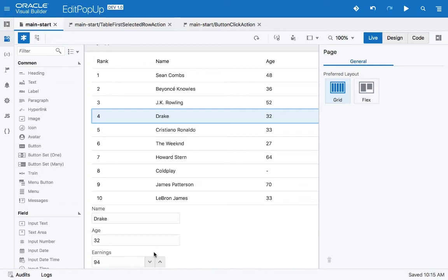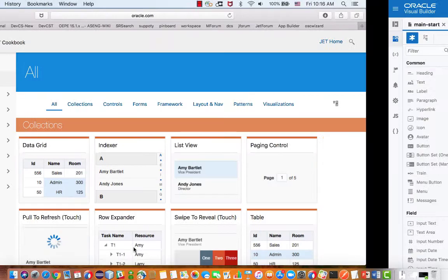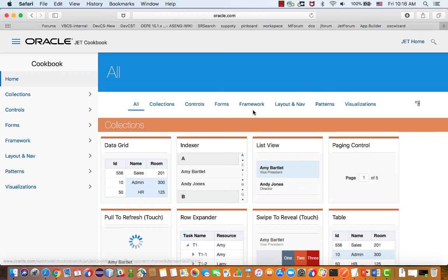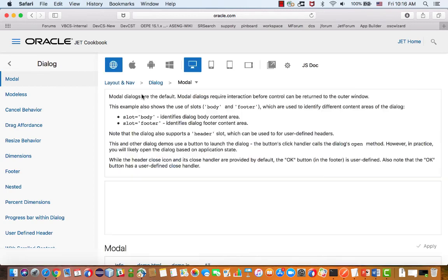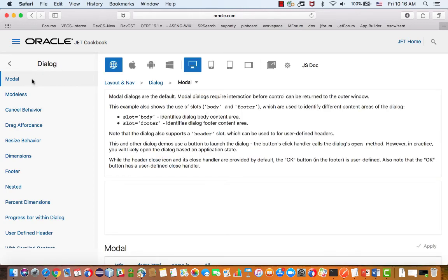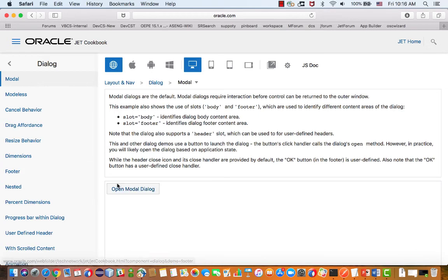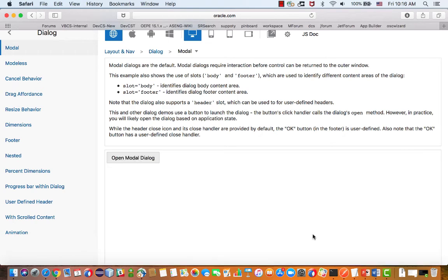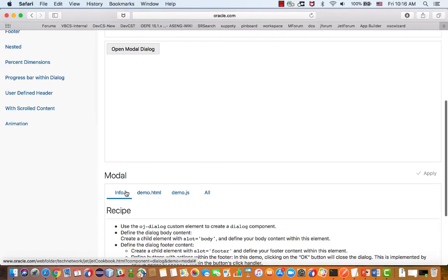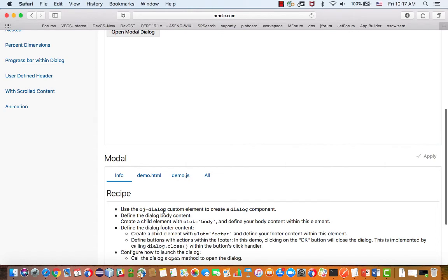Building from this page, instead of showing the form below the table, we want to have it in a pop-up — it's a bit more organized. If we switch over and look at the Oracle JET Cookbook under the layout section, there's a concept of a dialogue. The first demo is a modal dialogue that opens a pop-up with an OK button. We want to use the same approach in our VBCS page.